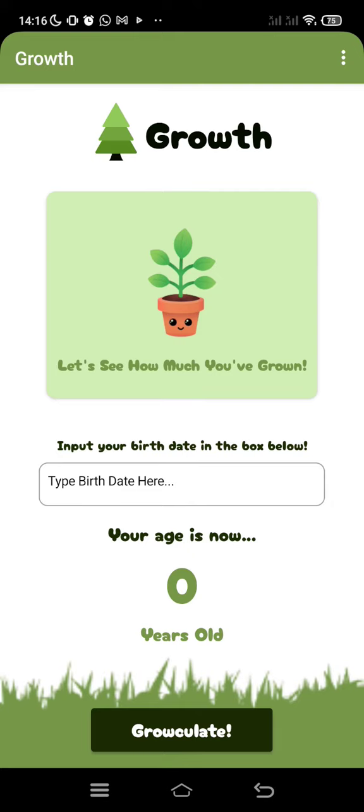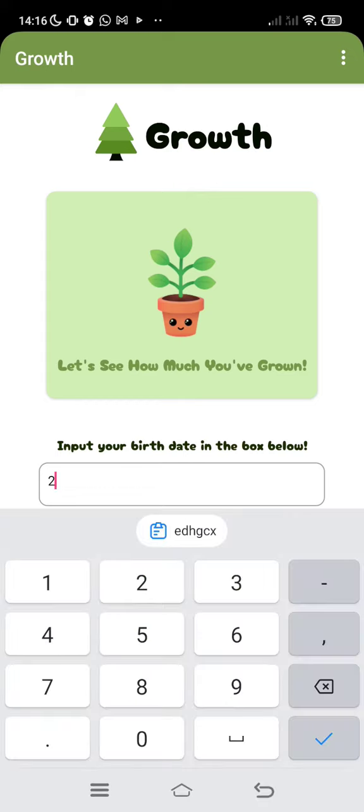Recording another demonstration video for another app called Growth, which is an age calculating app. It calculates or guesses your age by what year you input in the text box. It will decide if you're still a child, a teenager, an adult, or an elderly.